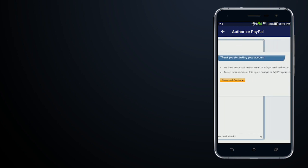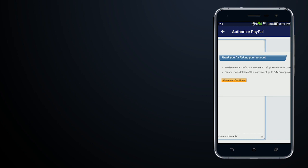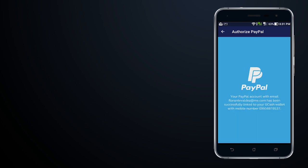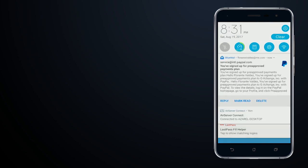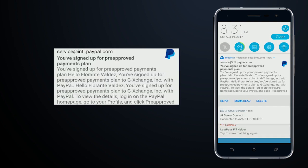From here you will see that there's a notification that it has been successfully linked to my mobile number. There's also a notification and it will show up as a pre-approved payments plan.